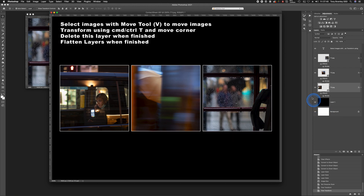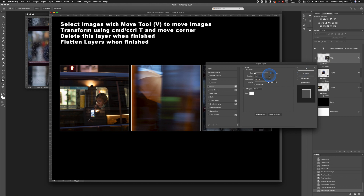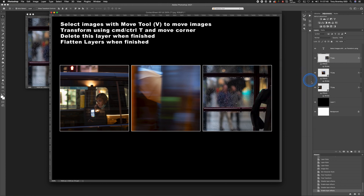Each of the layers has strokes applied to them, so you can turn those off and on as you wish. If you want to change them, double-click on the stroke and you can change the color there. If you have a white background, you may want to change that to black, or maybe a shade of gray, or even a colored stroke if you prefer.